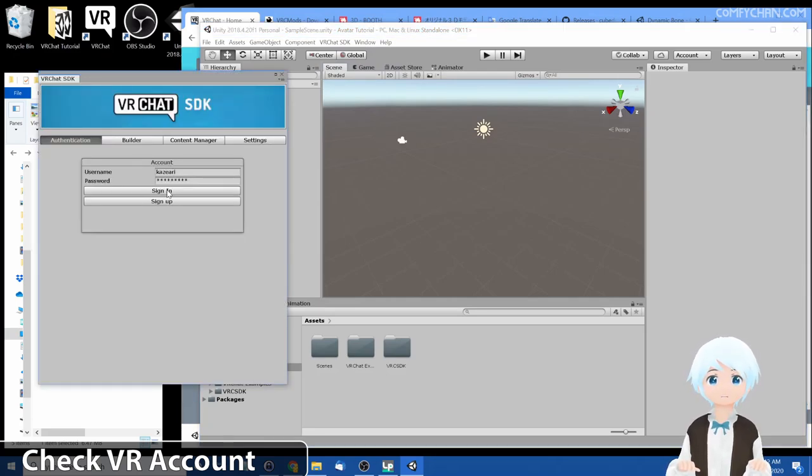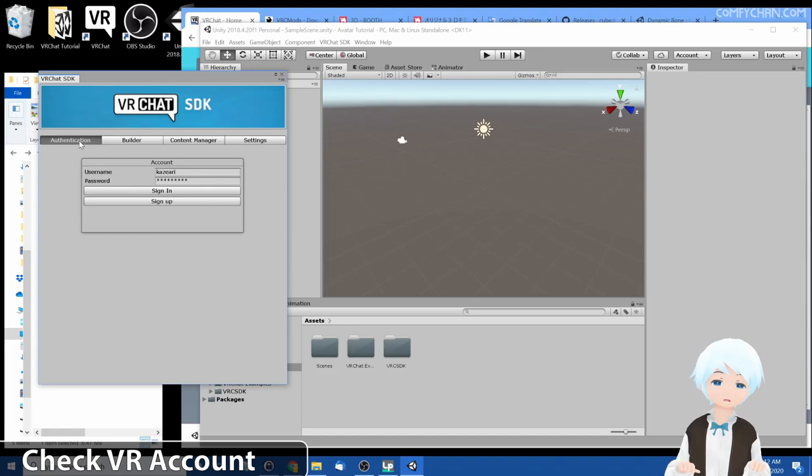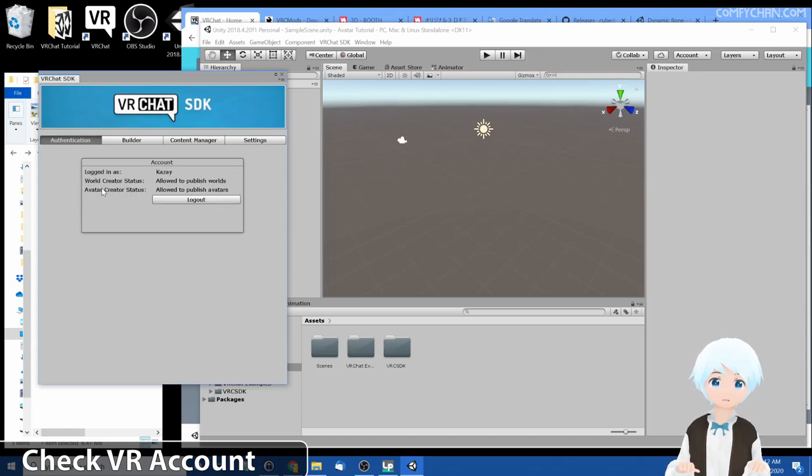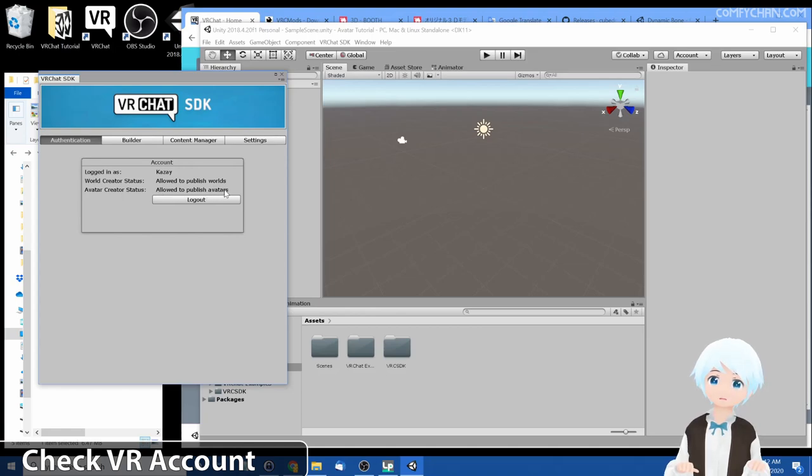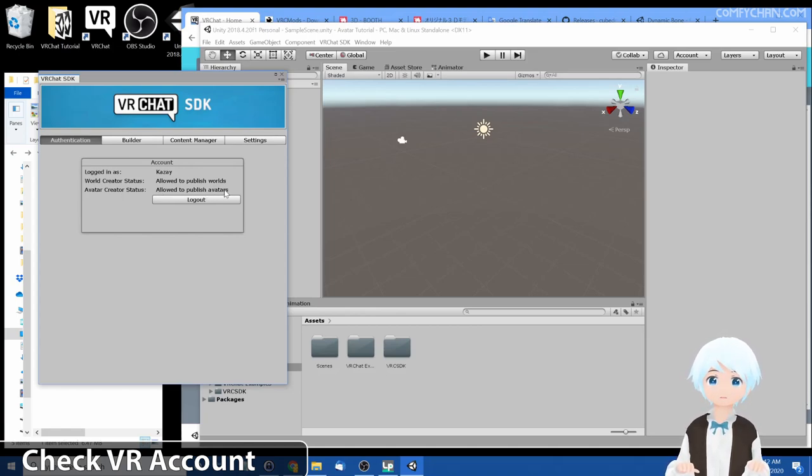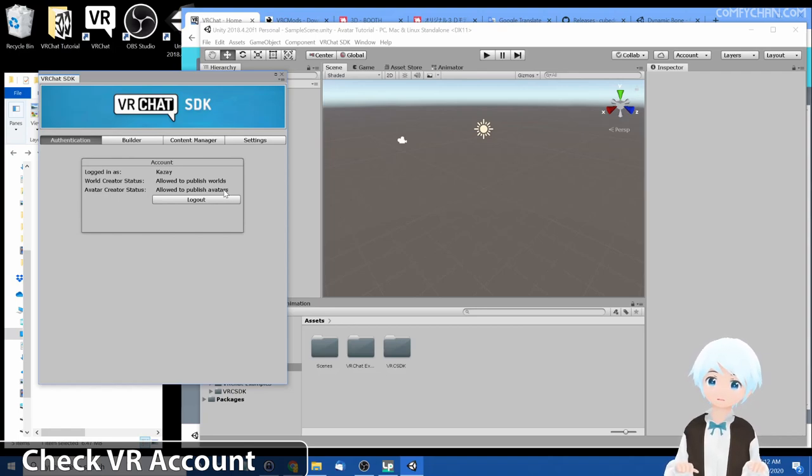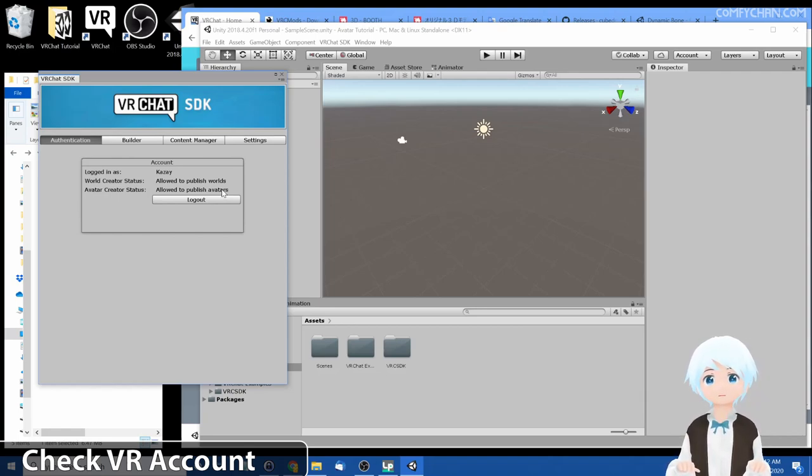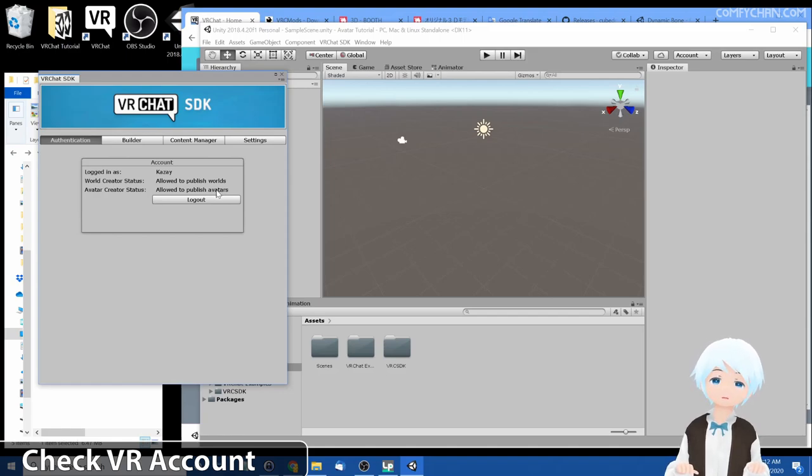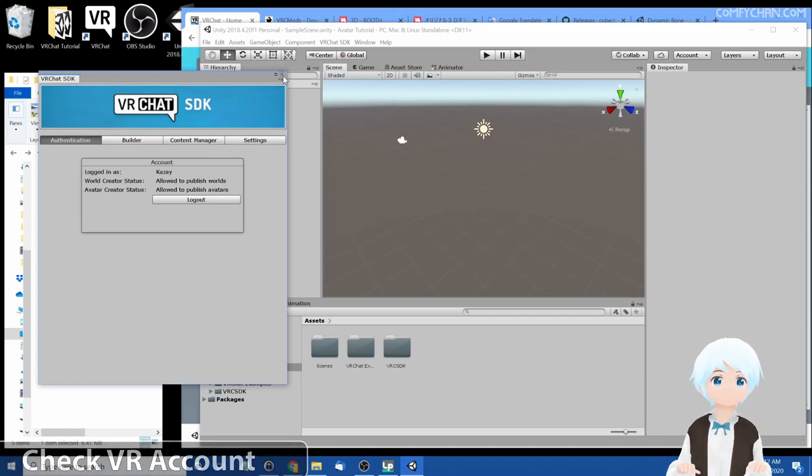Click on sign in, enter your details of course, and this is under authentication. And then under avatar creator status it should show allow to publish avatars. If it doesn't show, you might be still a visitor in VRChat and need to put a few hours in, maybe making new friends, and then you'll be a new user and that will allow you to publish avatars. So you can go ahead and close that now.